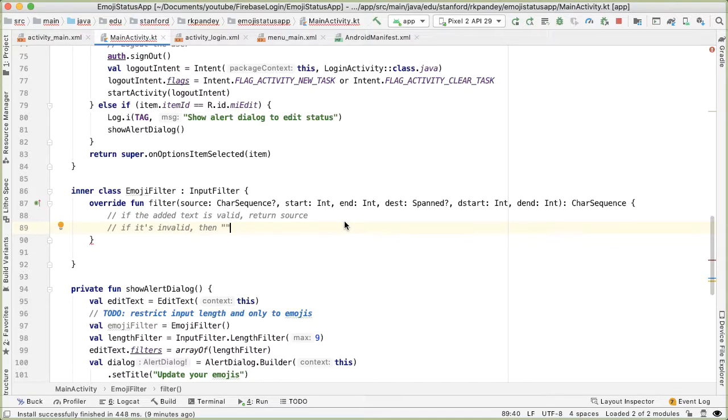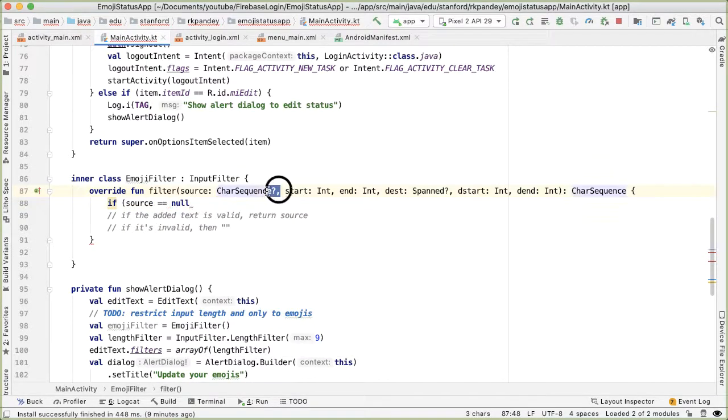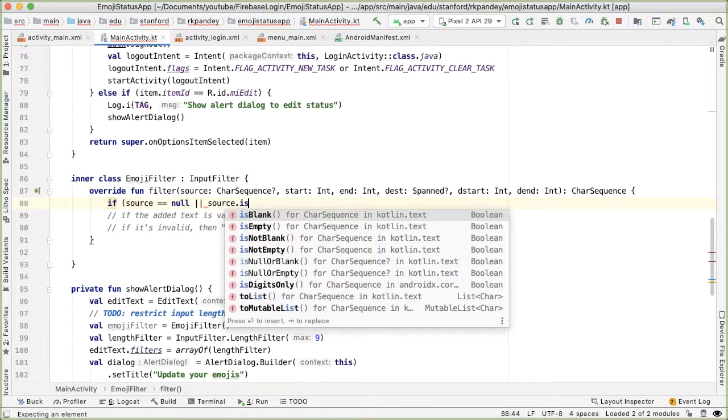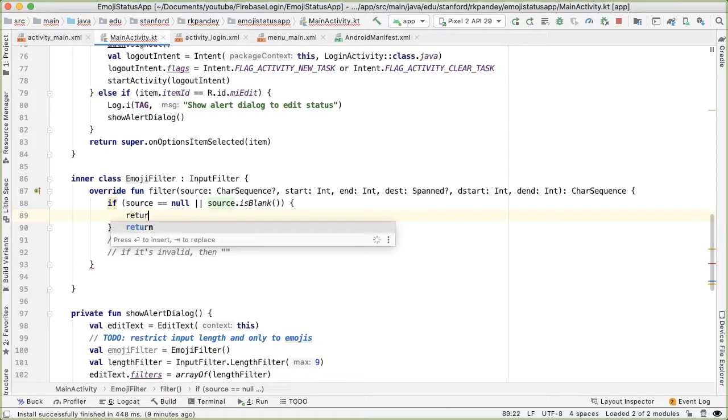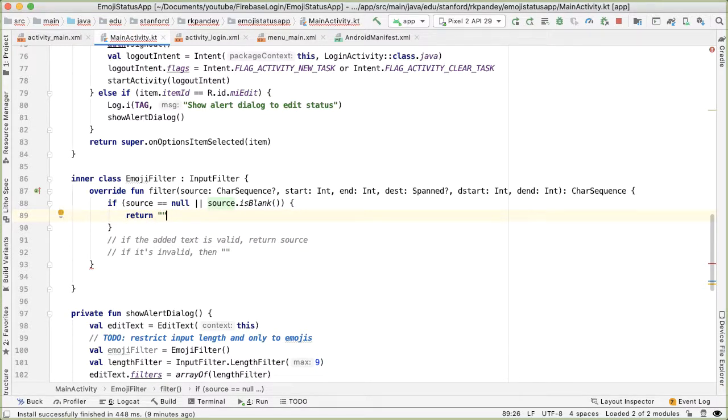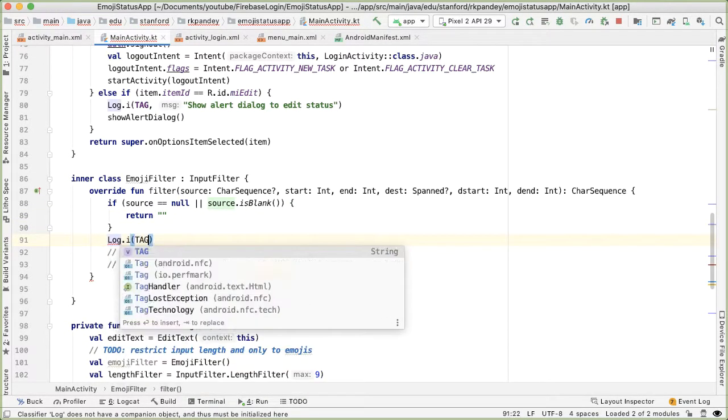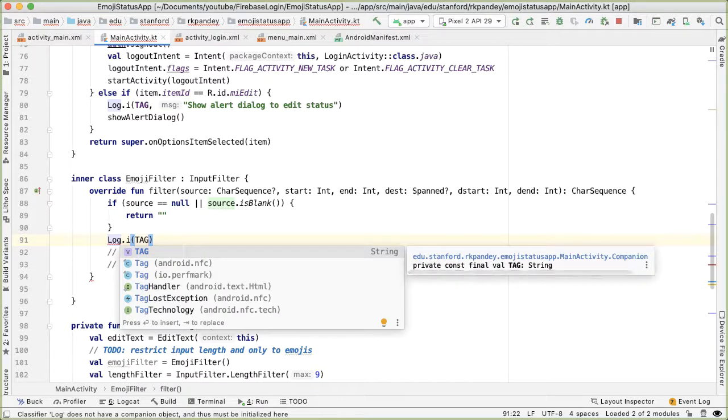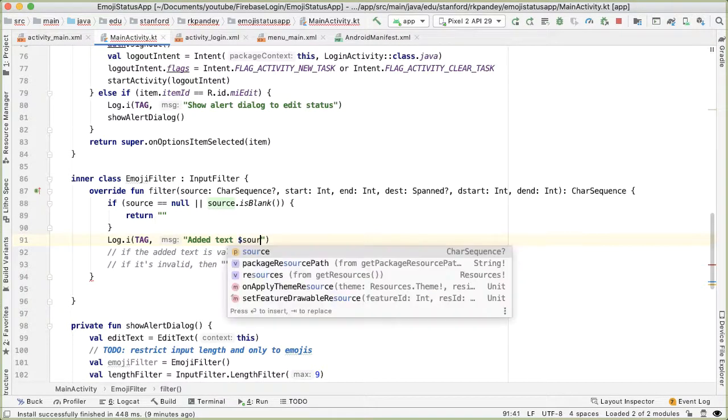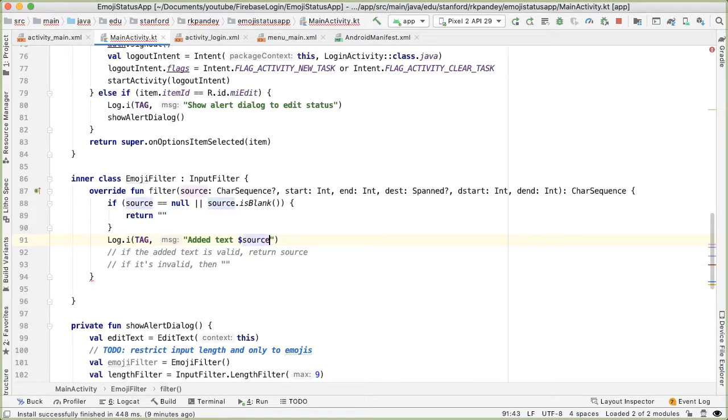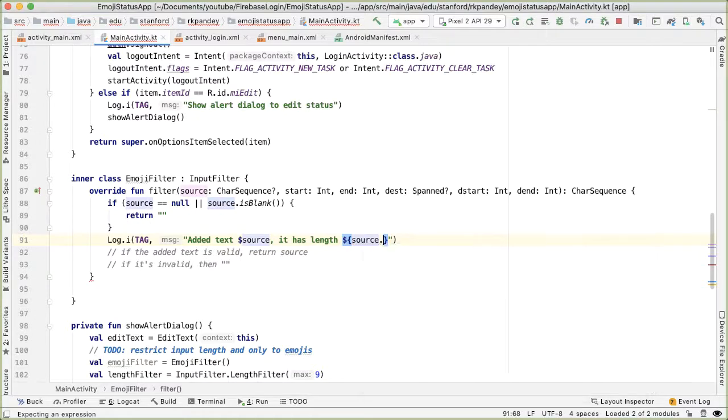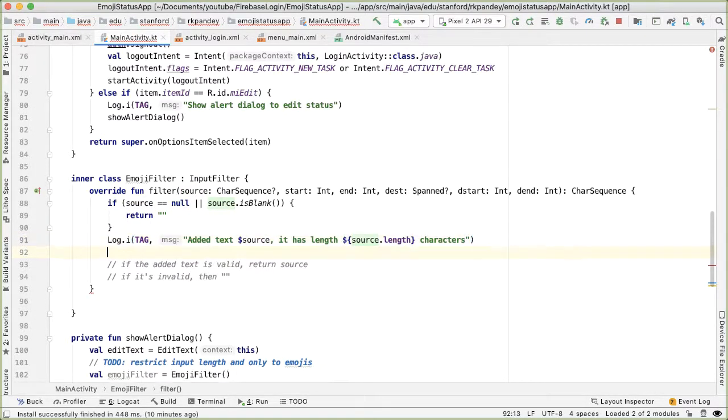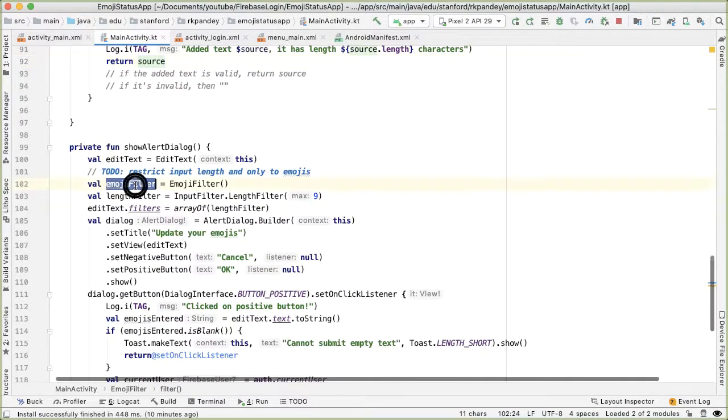The way I want to build this is actually start with the invalid cases first. So first of all, if source is null, because this is a nullable CharSequence, or if the source is blank, which basically means that it's just kind of empty text, then I want to return empty string. Basically, no need to modify whatever is already in the edit text. Otherwise, I want to just add a log statement here. So I say log I info level, and then I just want to kind of help us to debug what's happening here. I'll say added text source, it has a length of - let's print out how long this CharSequence is. And now I can just save return source for now.